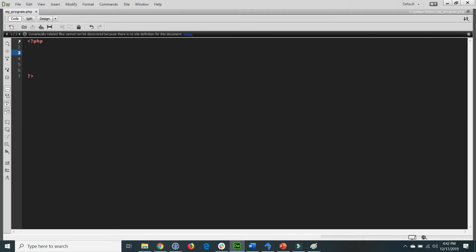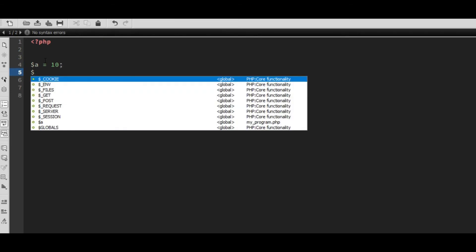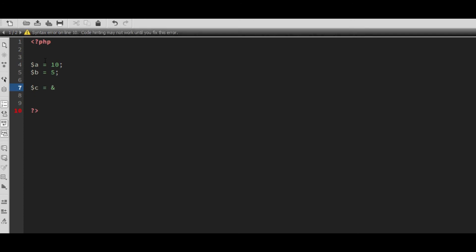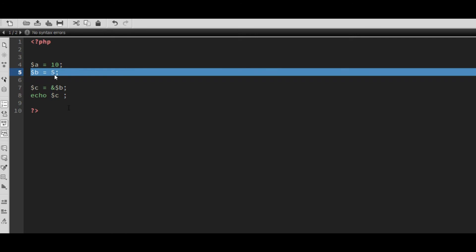Here is my program.php file. Inside it, I declare variable A with an initial value of 10, and variable B with an initial value of 5. I also declare variable C and assign the reference of variable B to C. The concept is: when we assign the address of variable B to C, then C has the value of variable B, which is 5.